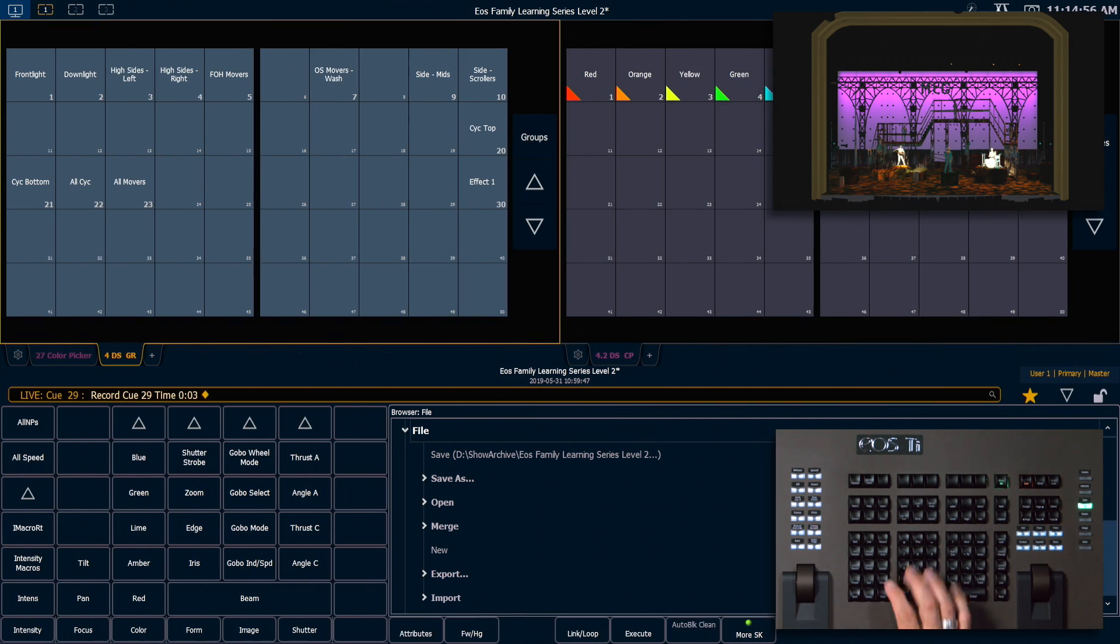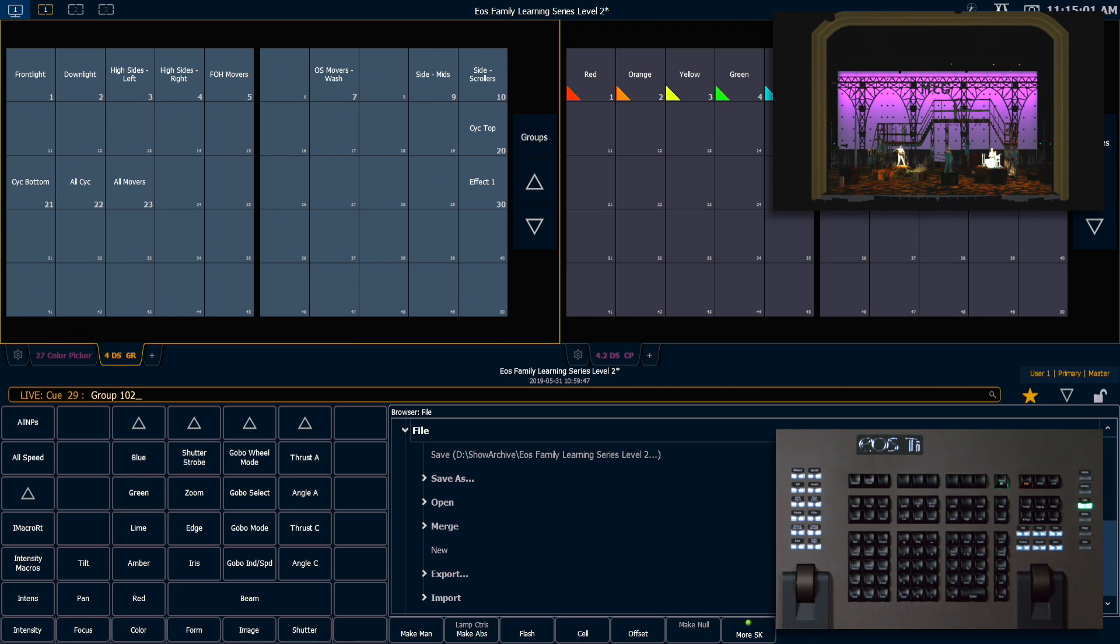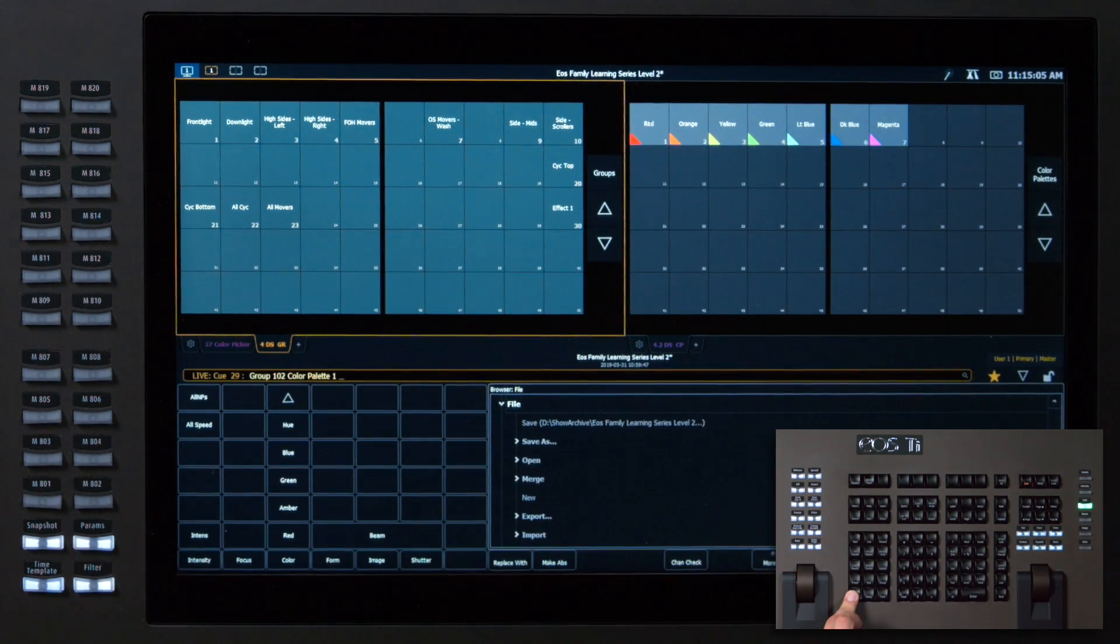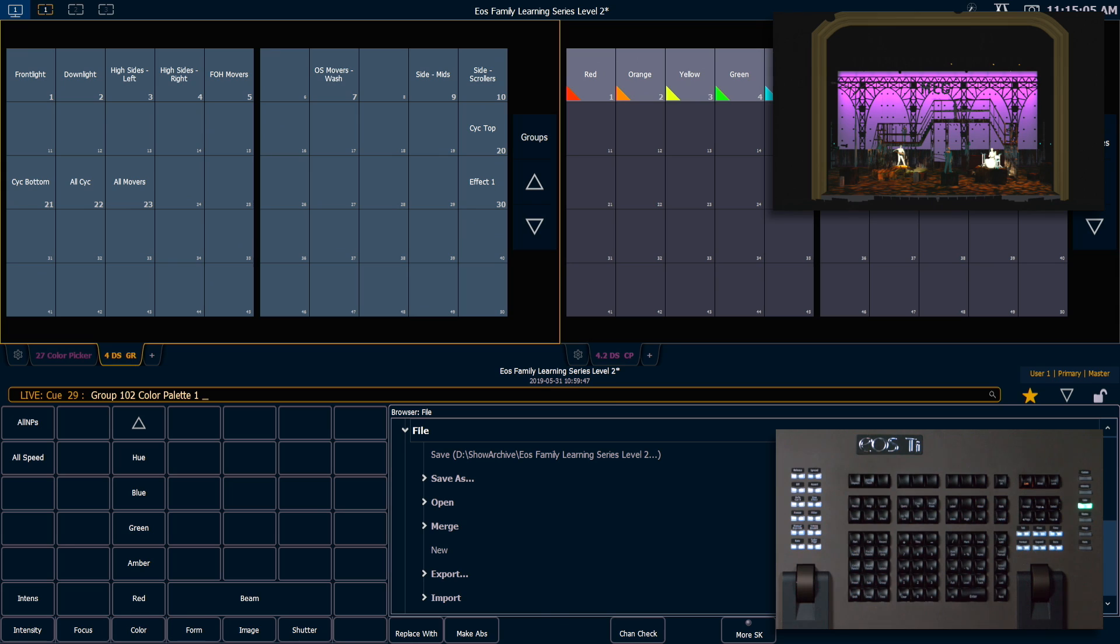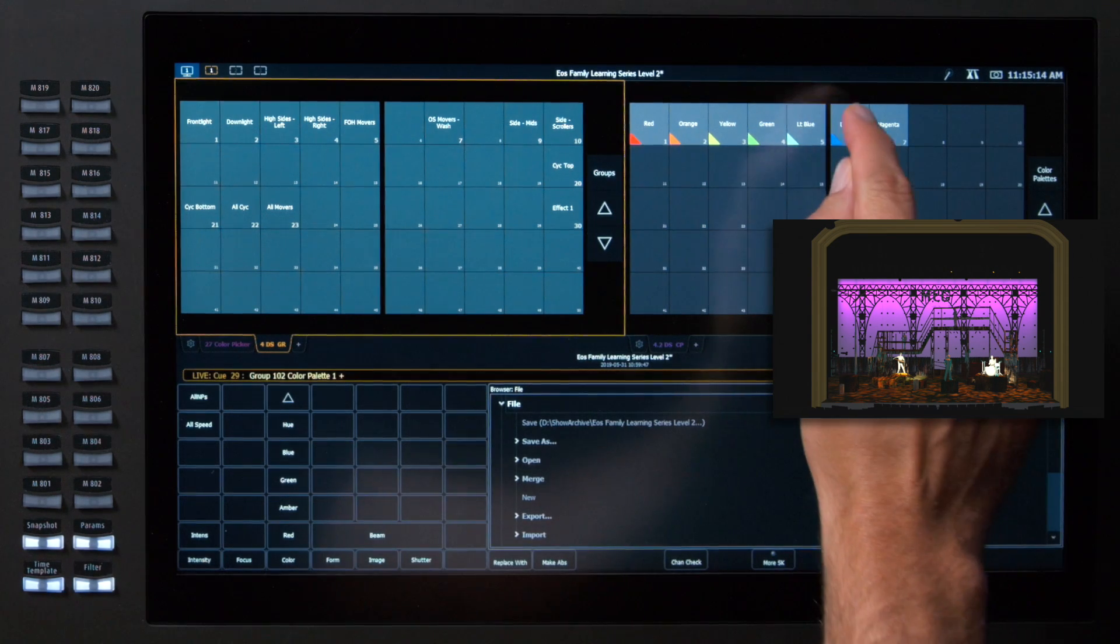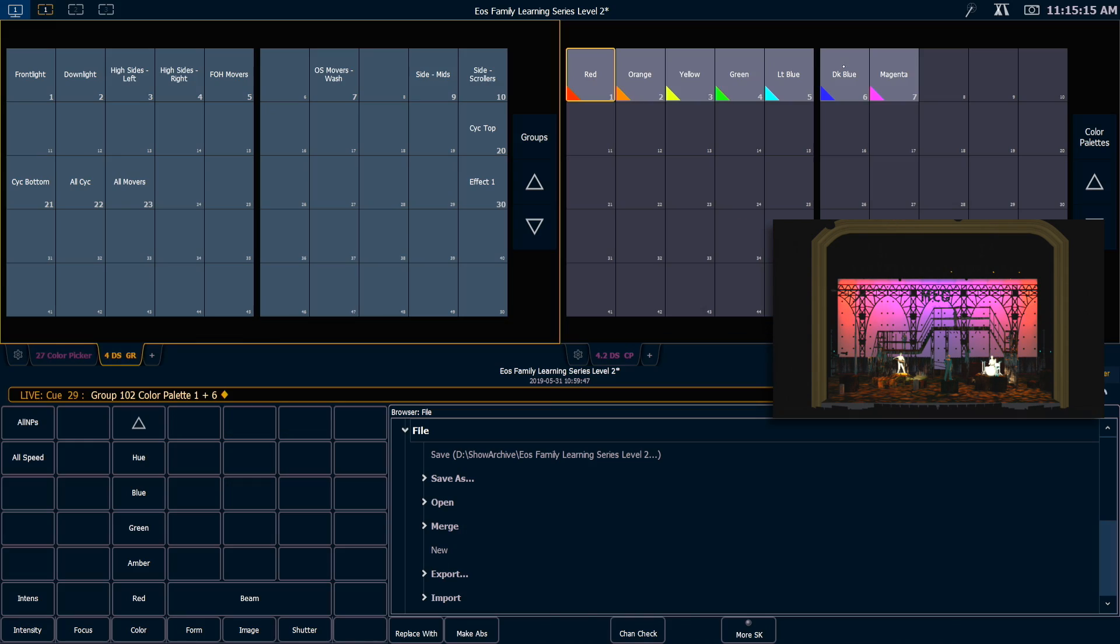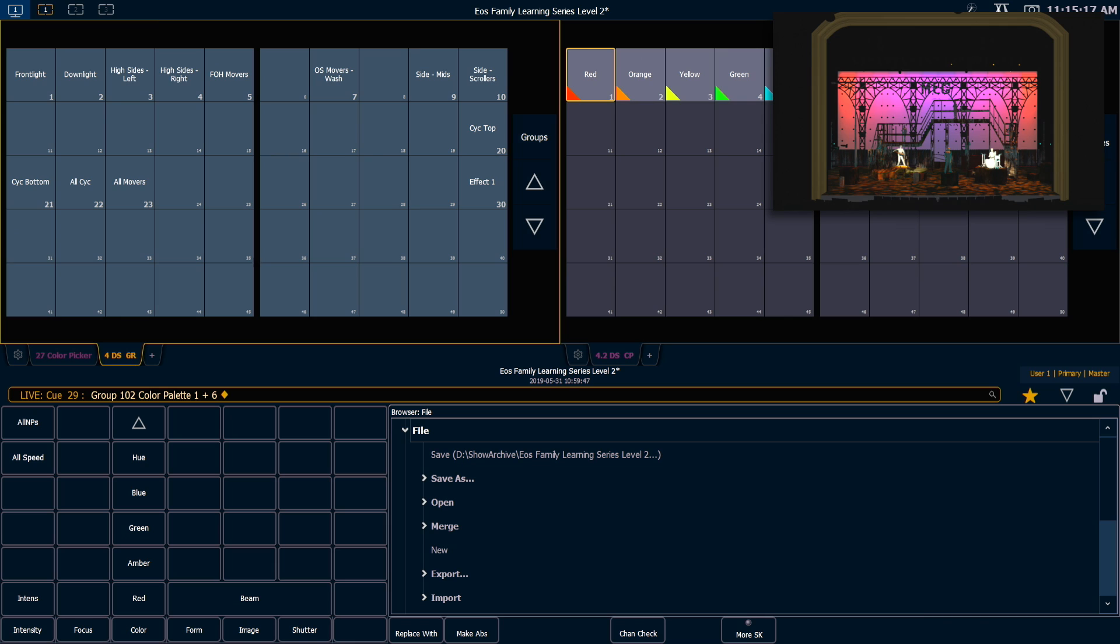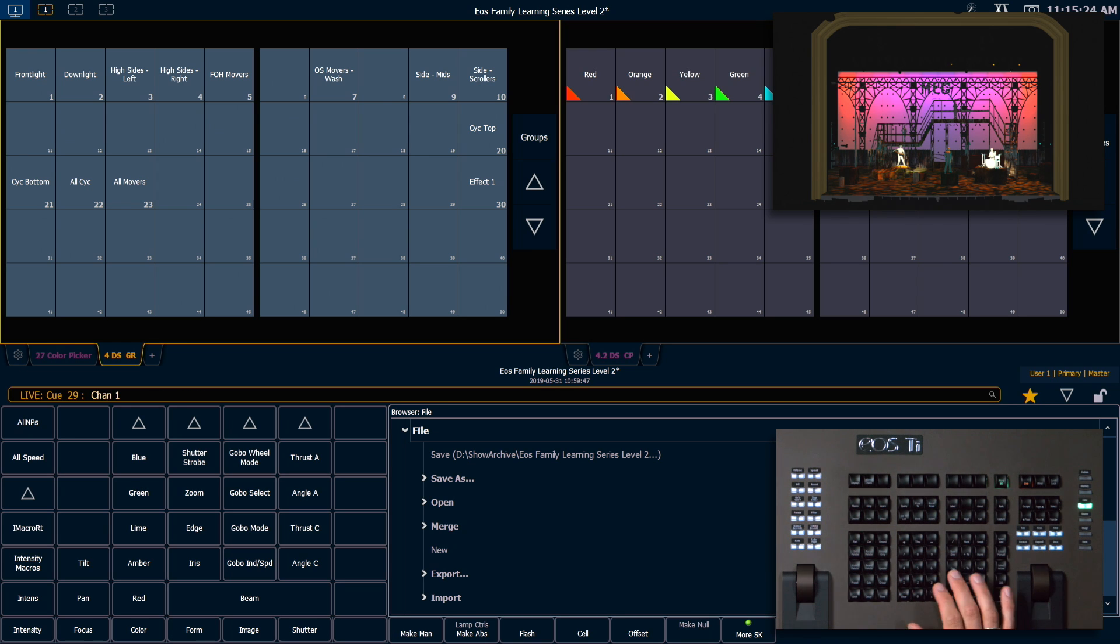Next I'm going to grab group 102 and I'm going to hold down shift and press my red direct select. That will post color palette 1 to the command line without terminating it so I can continue to program. And now I'm going to hit plus and my dark blue color palette. So as a reminder, this will give us a gradient between those color palettes on my psych.